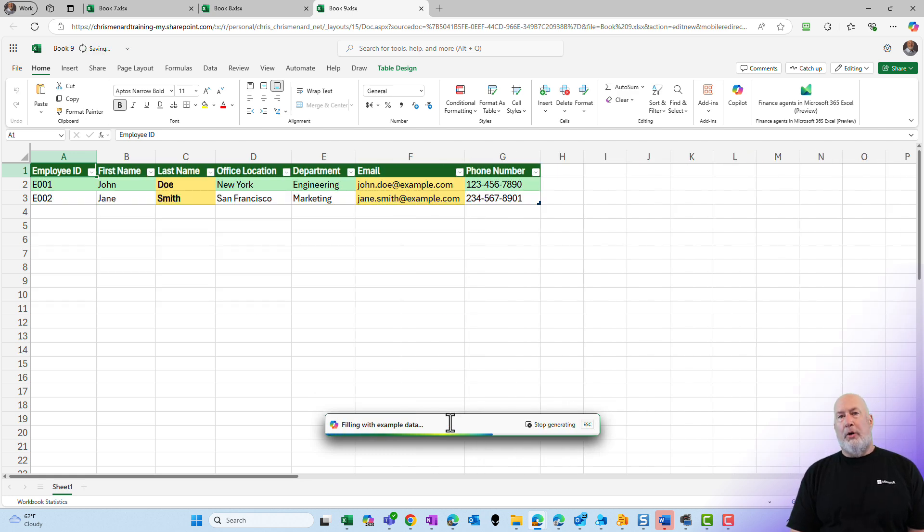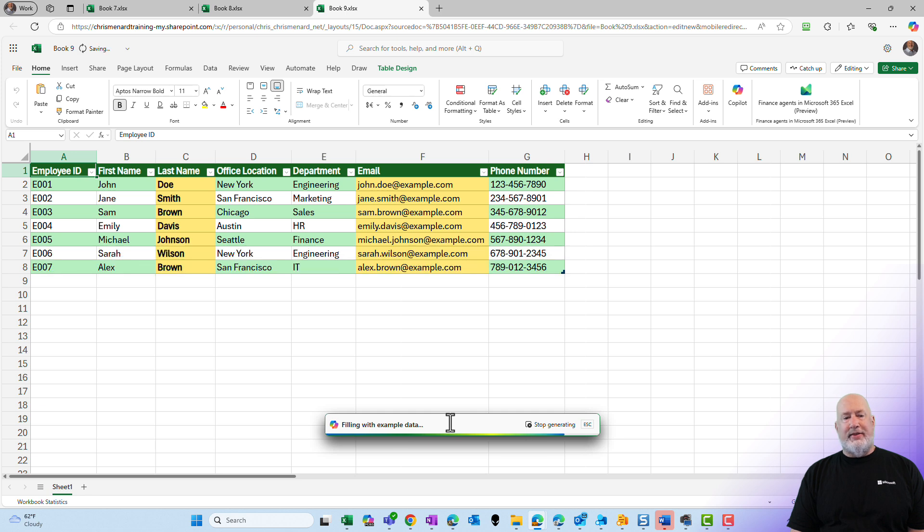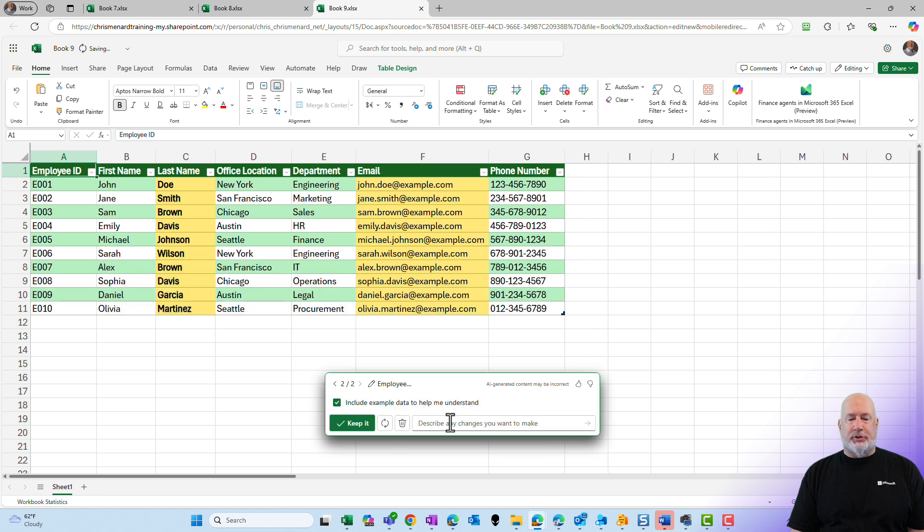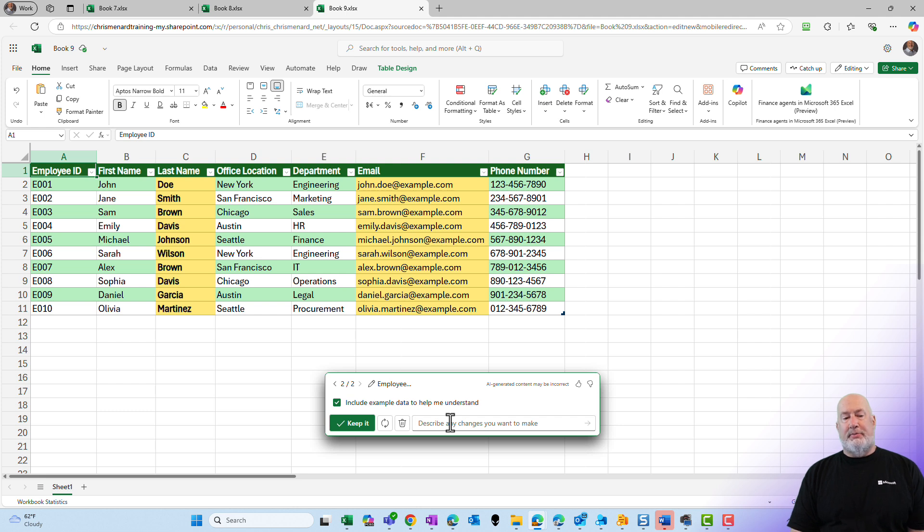Co-Pilot will create the table again from scratch. It keeps the same information. I do see office location right in between last name and department. This is working great.